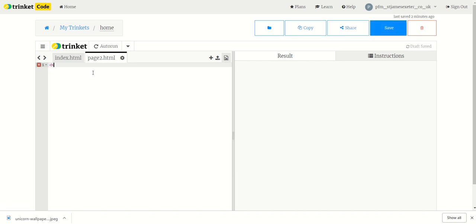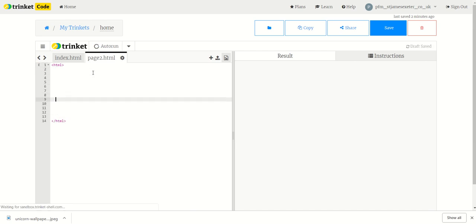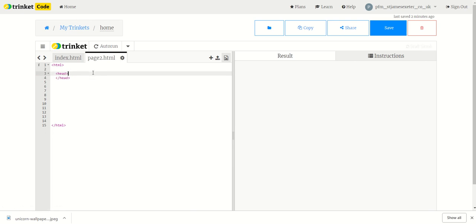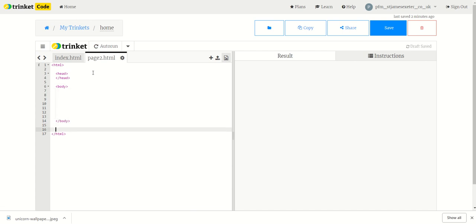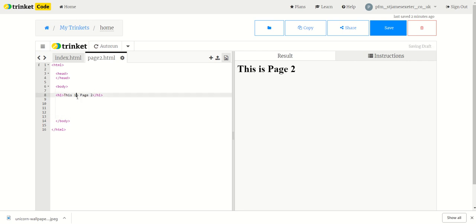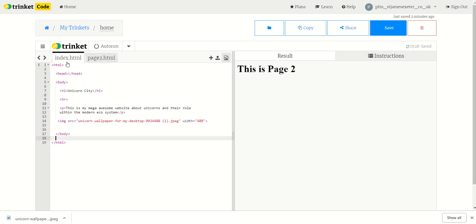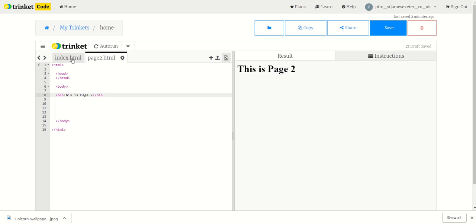I'm going to add the standard stuff in, so HTML for that page. I'm going to add a head section to it, then the body section, and add some stuff into the body. I'm going to give a generic title for now which is 'this is page 2.' Alright, now I've got two pages in my Trinket — my Trinket website now has two pages.